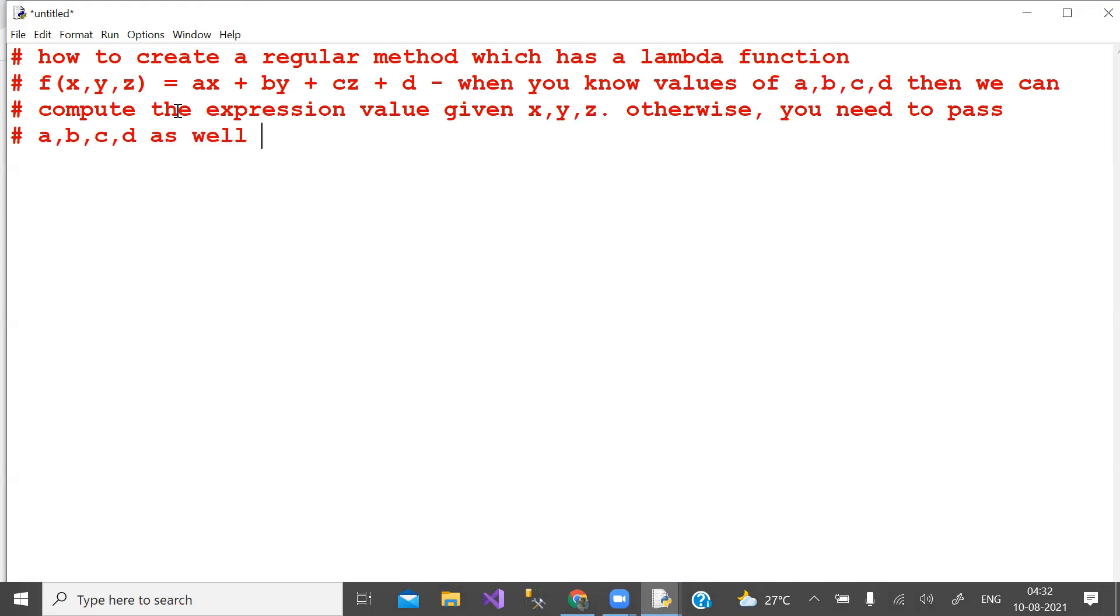So let us define a function. Function is function f with inputs x, y, z.